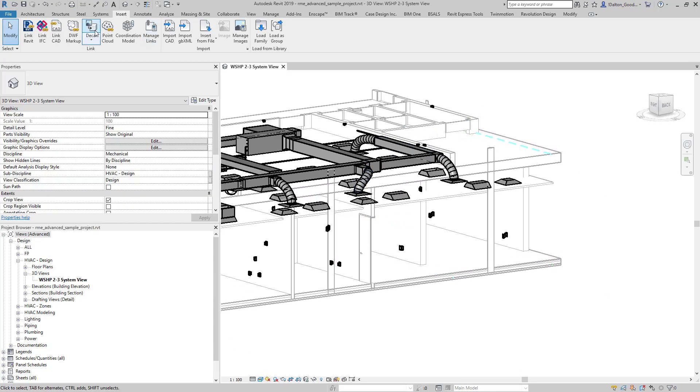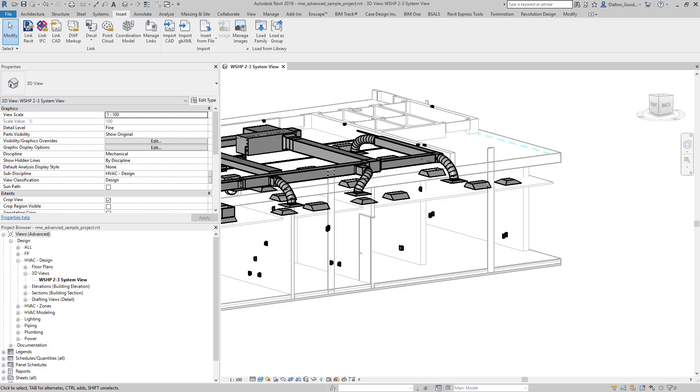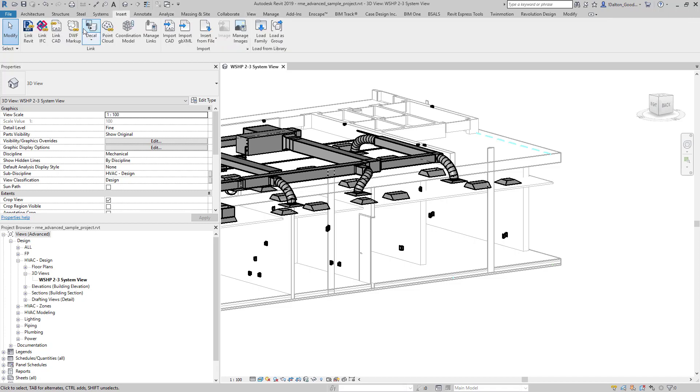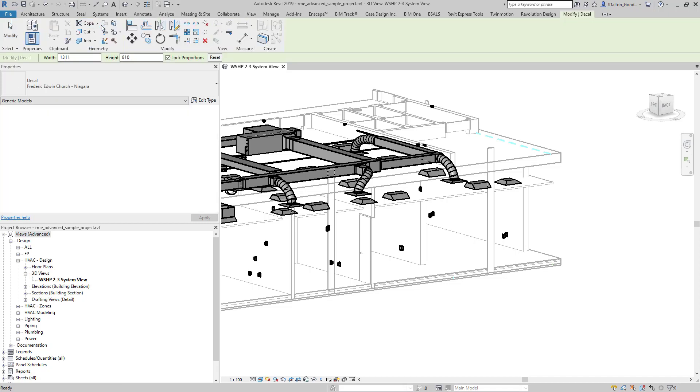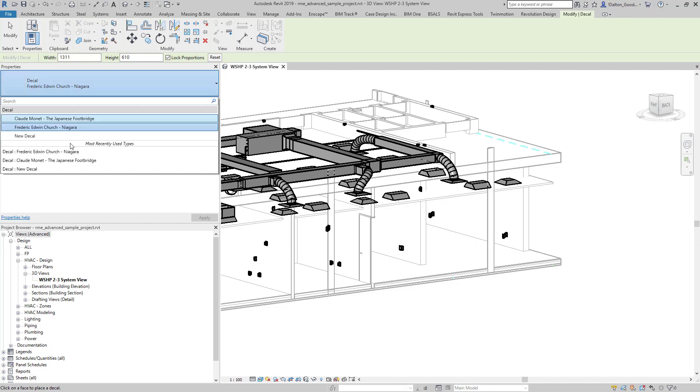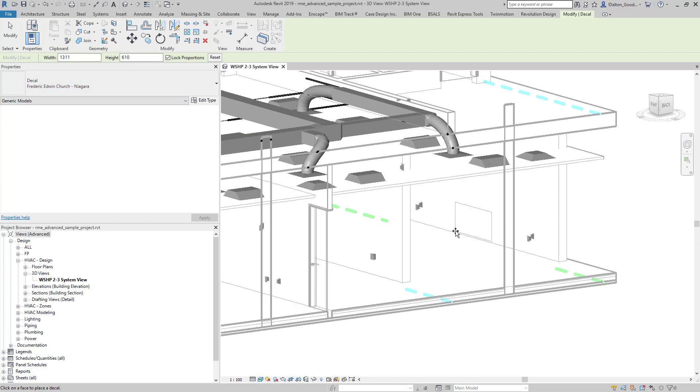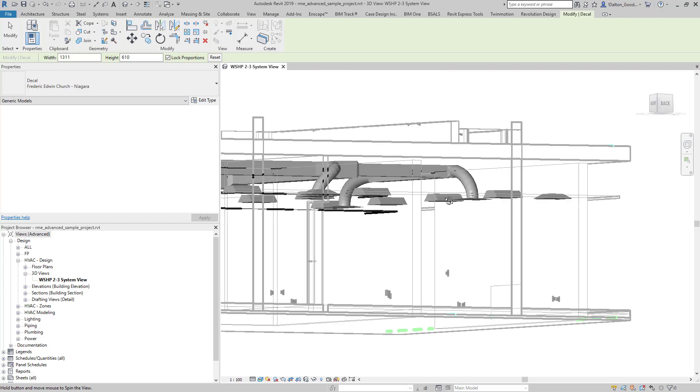We can then come over here to our decal button and we can select it. If we come back, we can just press this and then it puts us into that active window to where we can start placing it. Over here to the left we can drop down and we get our different types. I've already got the one I want selected, so I'm just going to add it to a wall.